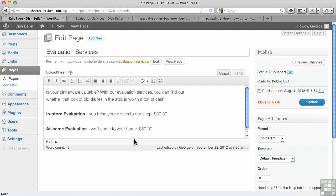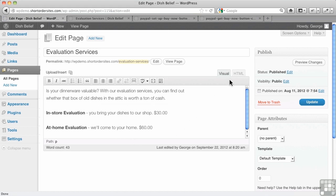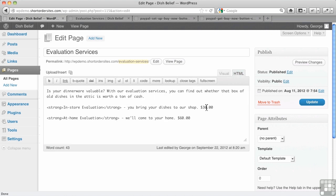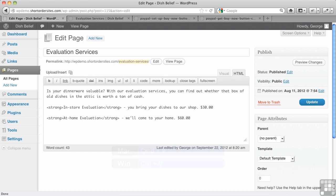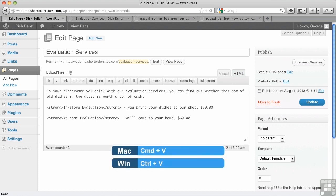Let me just go and grab my code for a moment here. You can see here I'm in visual mode right now. I'm going to switch to HTML mode, because the code I've got is in HTML. And I just go to a new line here, and I'm going to paste it in.